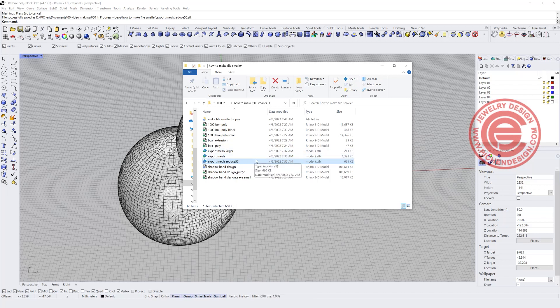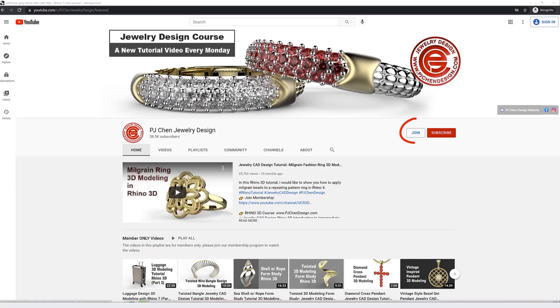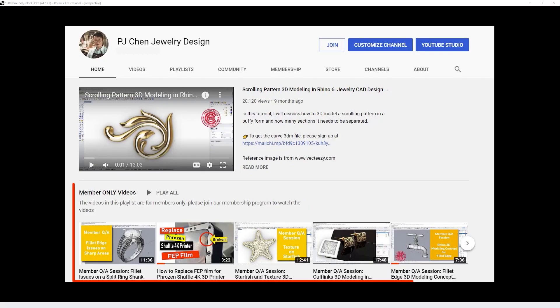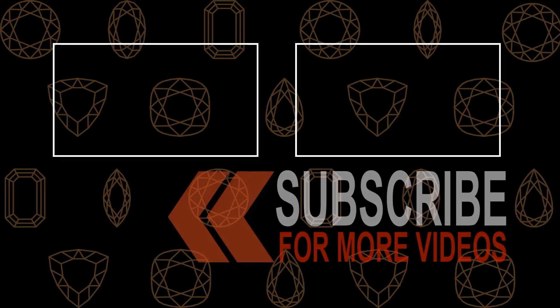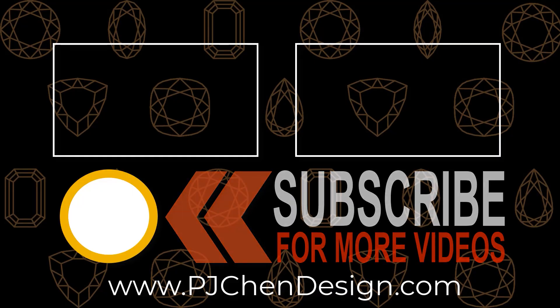Finally, the very last trick is to save your file as a ZIP, which saves space and makes it easier to email. To recap: you can use smaller tolerance, the Purge command, Save Small, convert repeating patterns to blocks, or use Reduce Mesh to make your Rhino files smaller. If you like this video, consider joining the membership where I share a lot more tricks and tips. Thank you for watching and I'll see you next time.